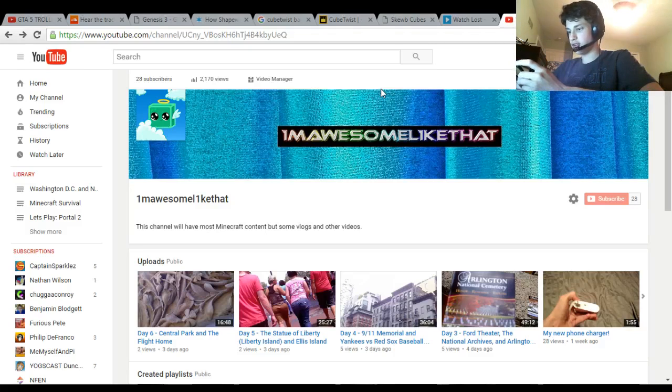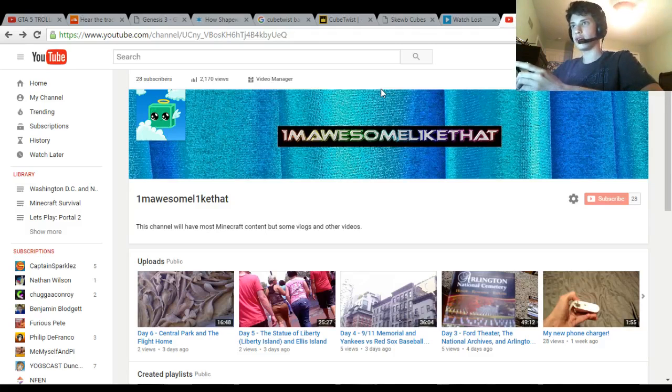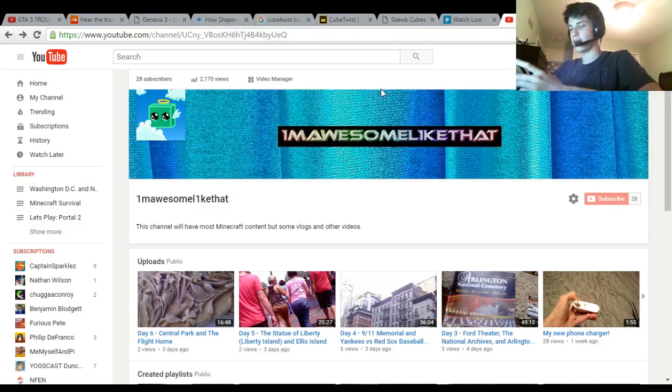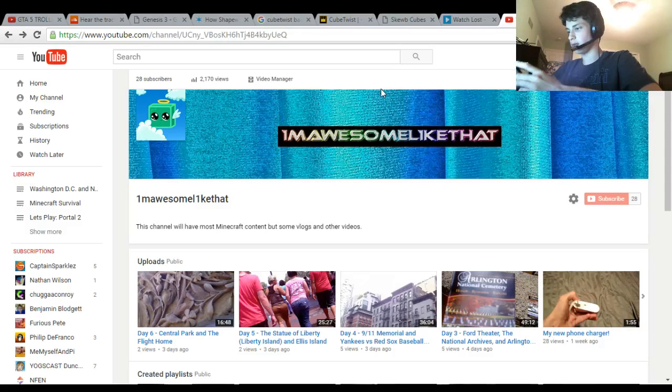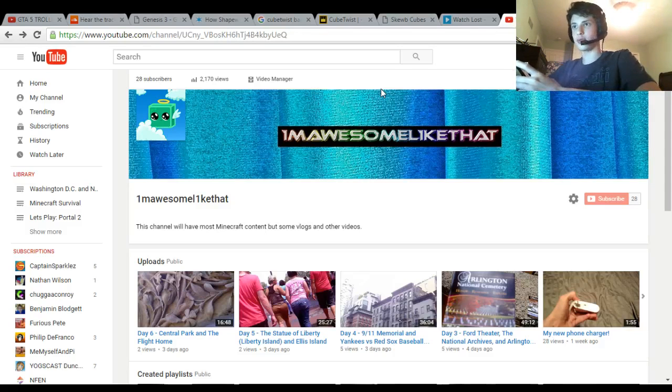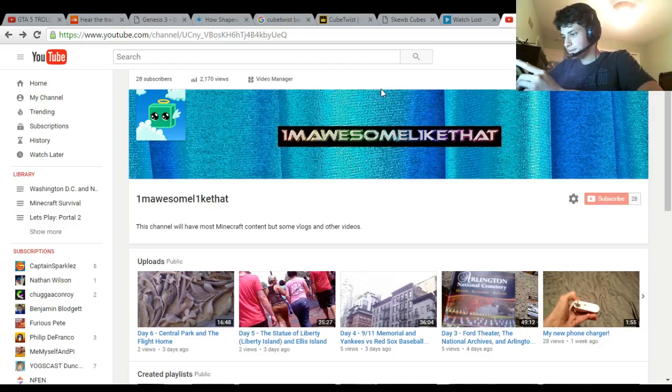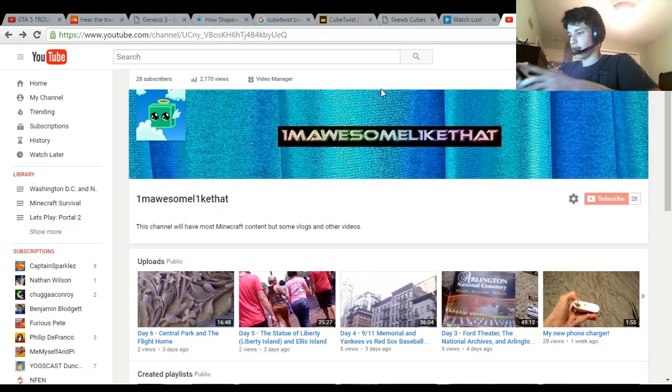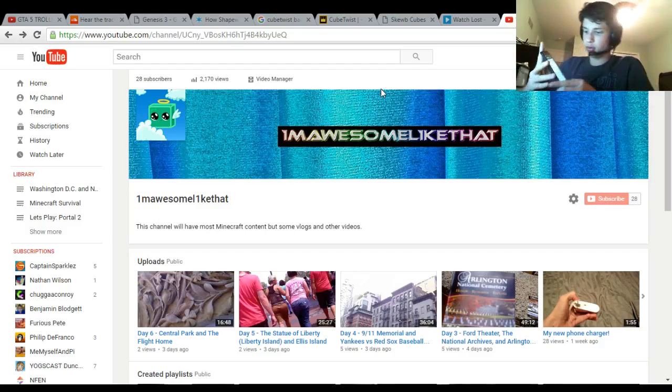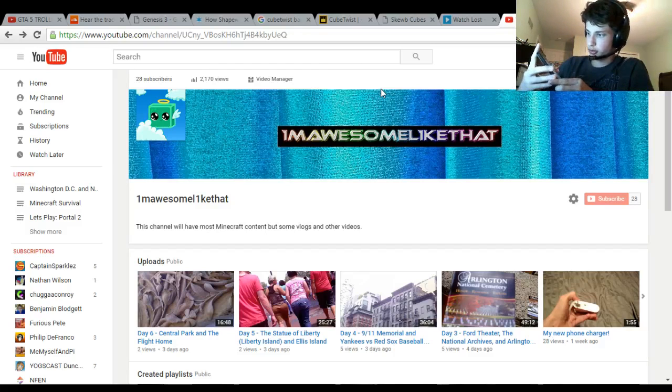He just came back - Major Gamer Six - so I'll put his link in the description. Basically he sent me a text. I'll show you the text starting from the top.